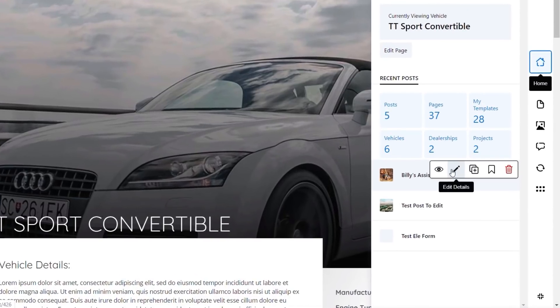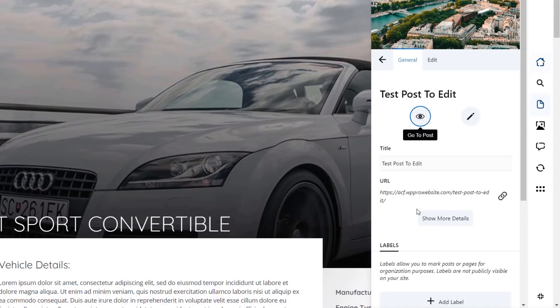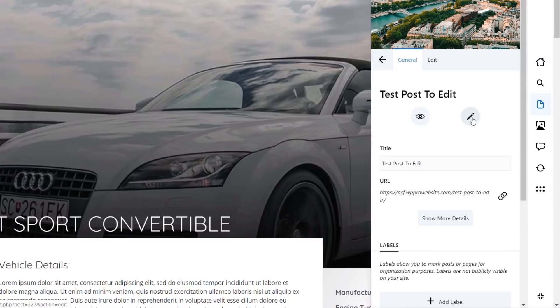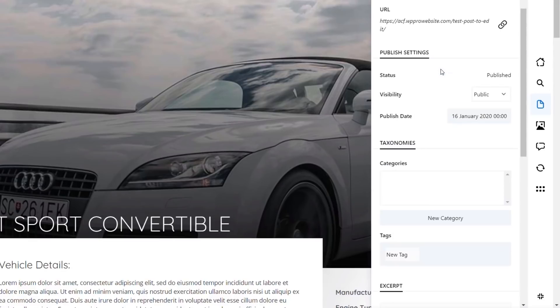If we want to edit a particular post or page, we can do just that. So let's say we'll take this test post. We'll click on that, and now I can preview it, or I can edit this inside the admin, or I can edit some of the basic options directly inside here. So we take a look. We've got things like the URL, the title for the post. If we click to show more details, we've got some basic information like you'd expect to see in the right-hand column of your normal post editor.